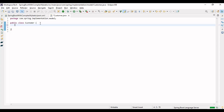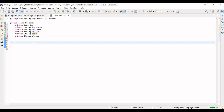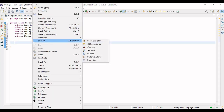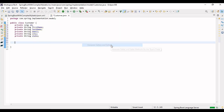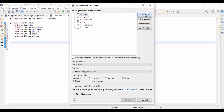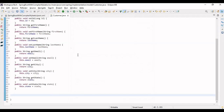These are my fields in the Customer model: I have id, first name, last name, email, city, and state. We'll be making a search query so that the user can search data on the basis of city, state, first name, and last name. Let me go to Source and generate the getters and setters — select all and generate. Our model class is ready.